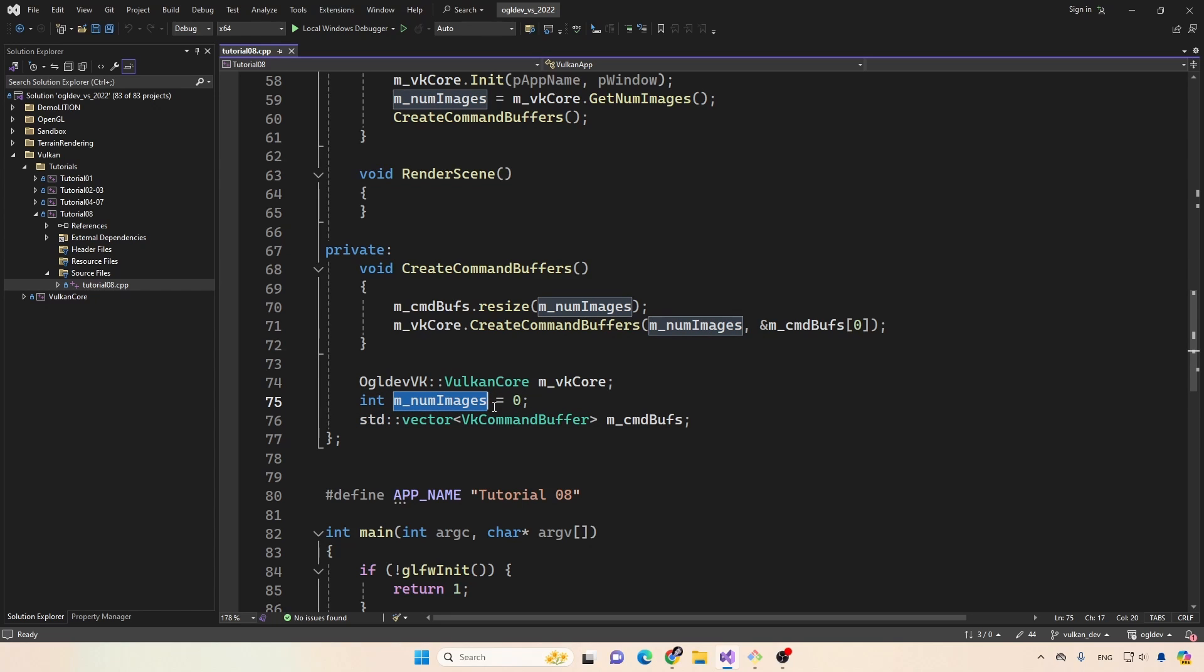So while one image is being rendered, another is being created or recorded. So we need to separate the command buffers for the images.